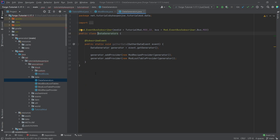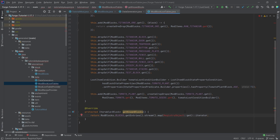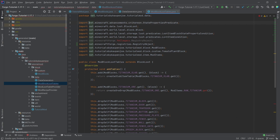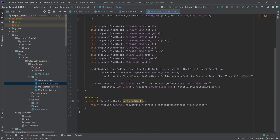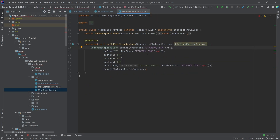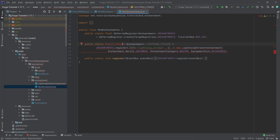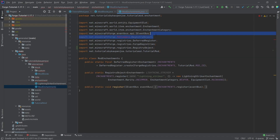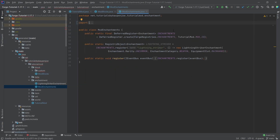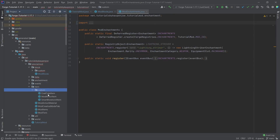Data generators should also be working. The only thing is the registry object again — just import it and get rid of the old import. Mod loot table provider should work. Mod recipe provider, same thing — just the items. Lightning striker enchantment, no issues. Mod enchantments: registry object again — click on it, Alt+Enter, import, and delete the wrong import. Enchantments done. Mod events, no changes.